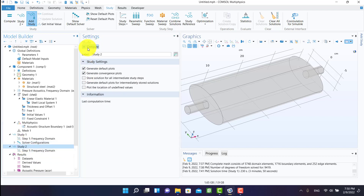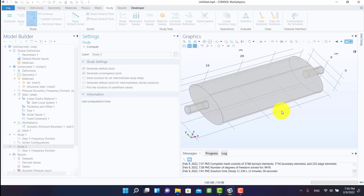I'll click on compute and I'm waiting for the results.